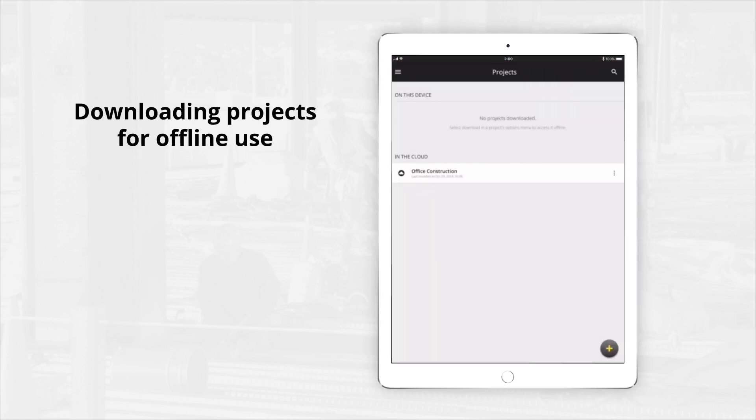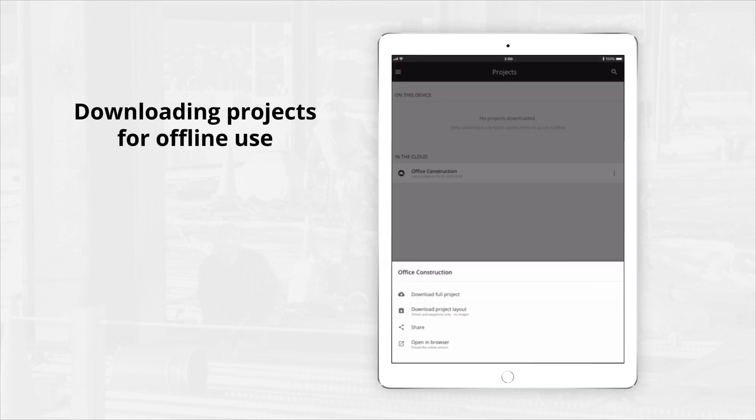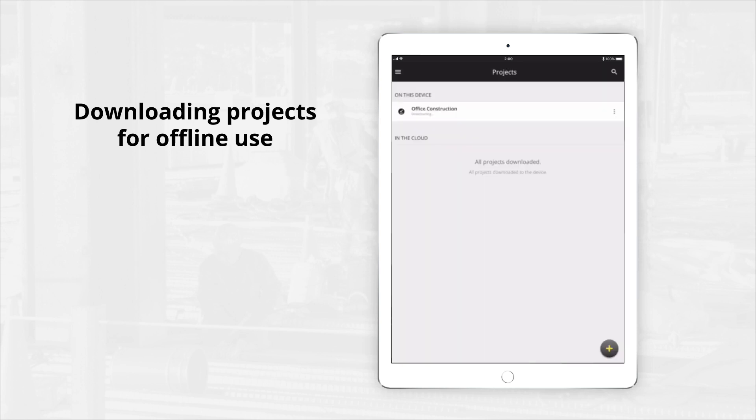If you're in the office and a project is not saved on your device, you will have the option to download the full project or the project layout. The full project stores the image location and the images themselves on your device, while the project layout saves only their locations, reducing storage space.